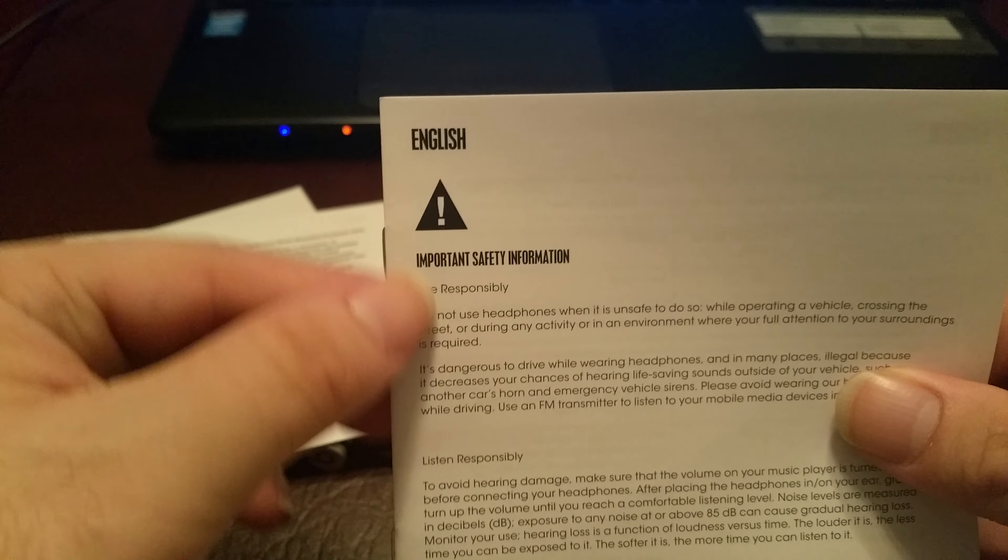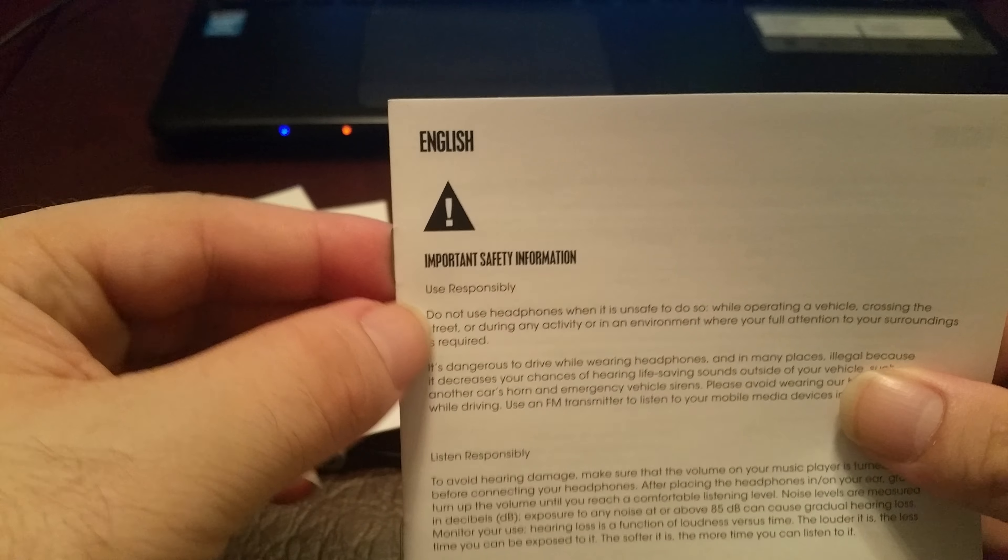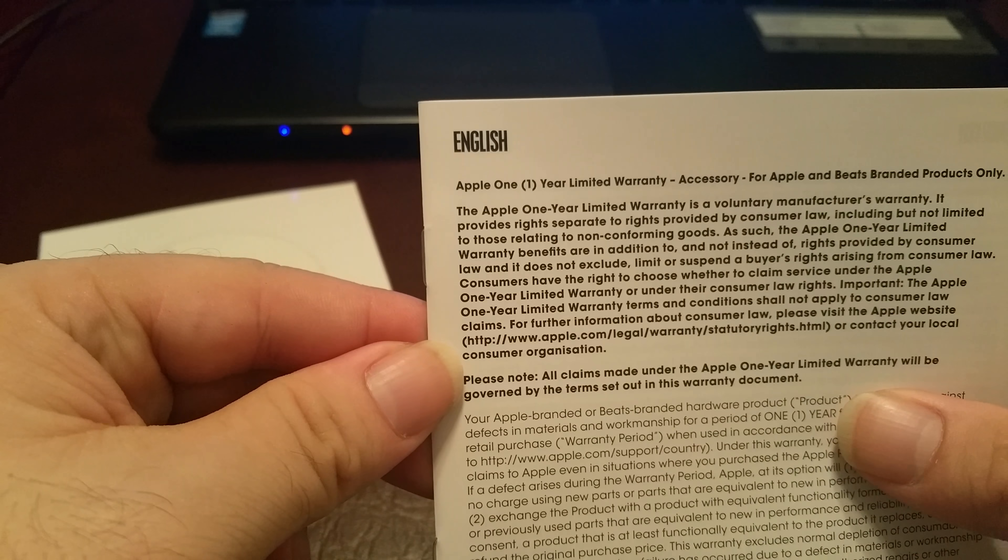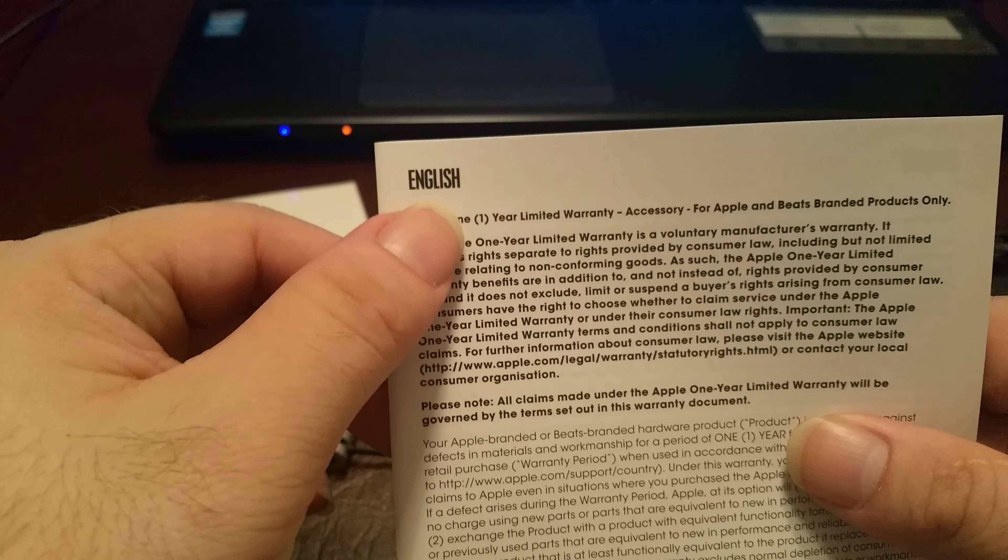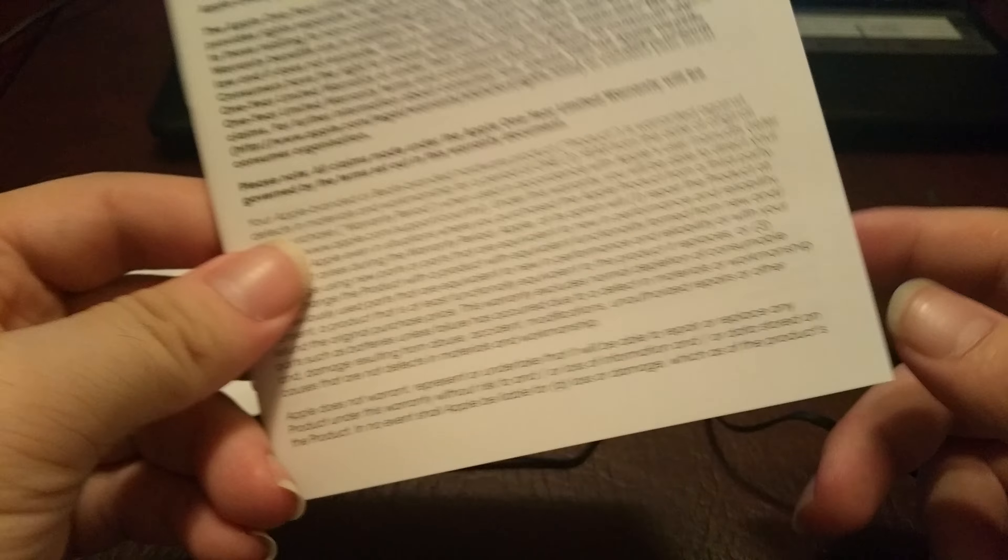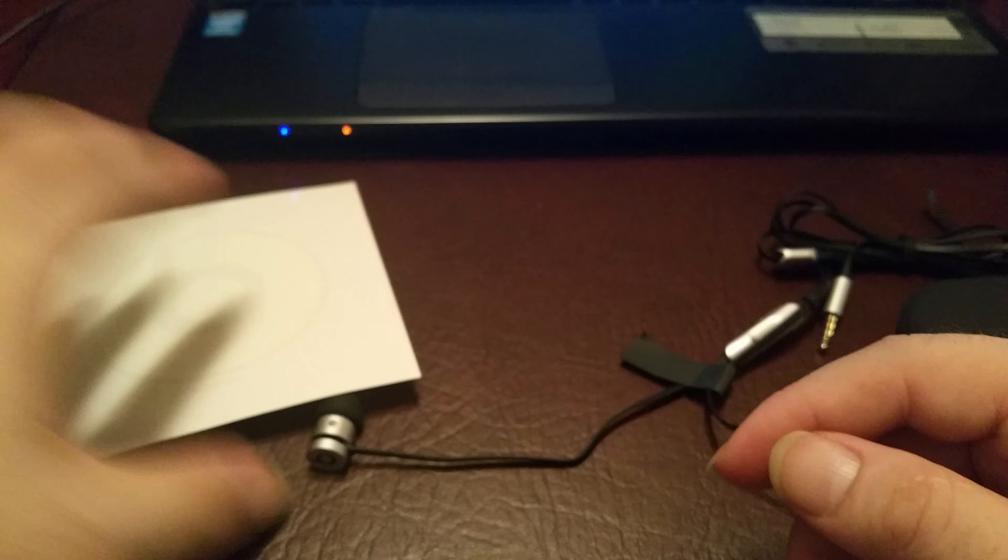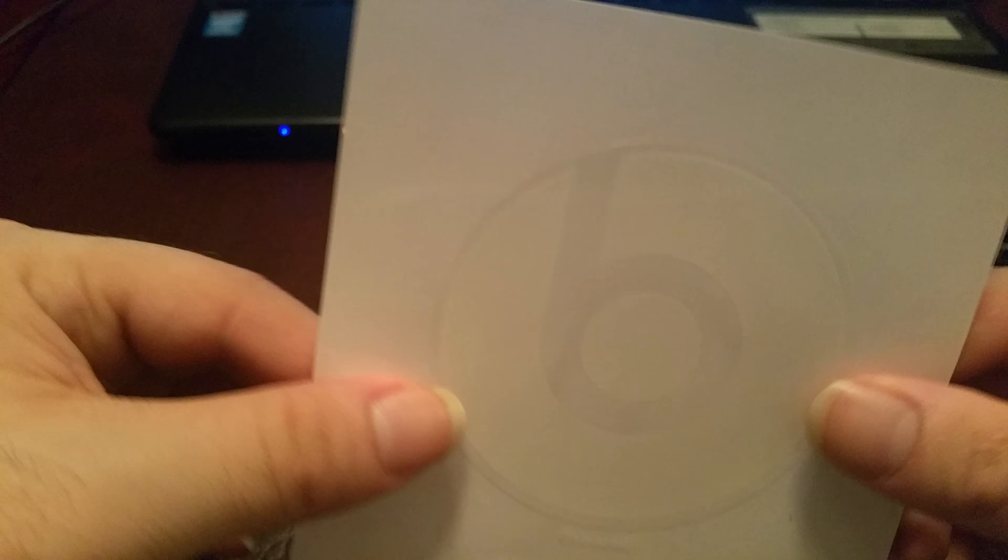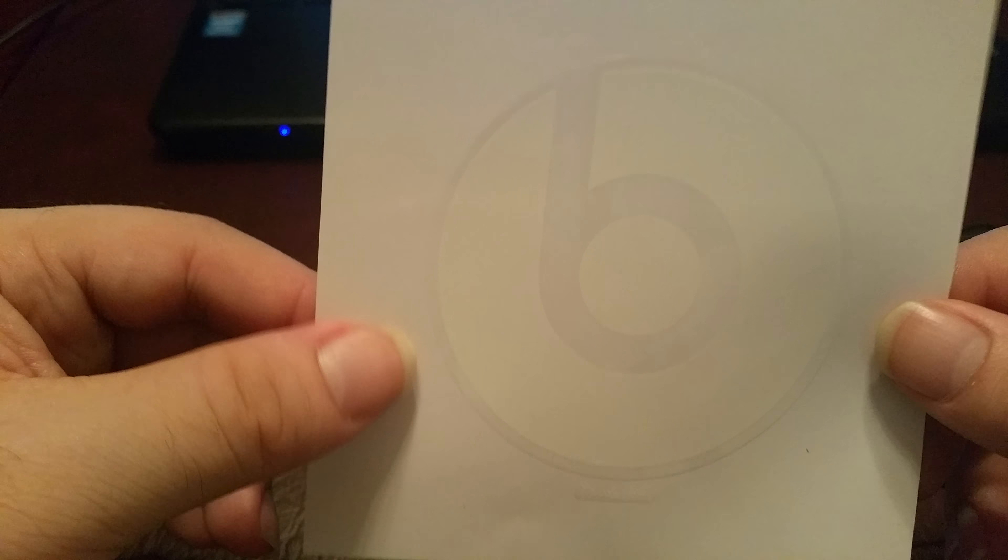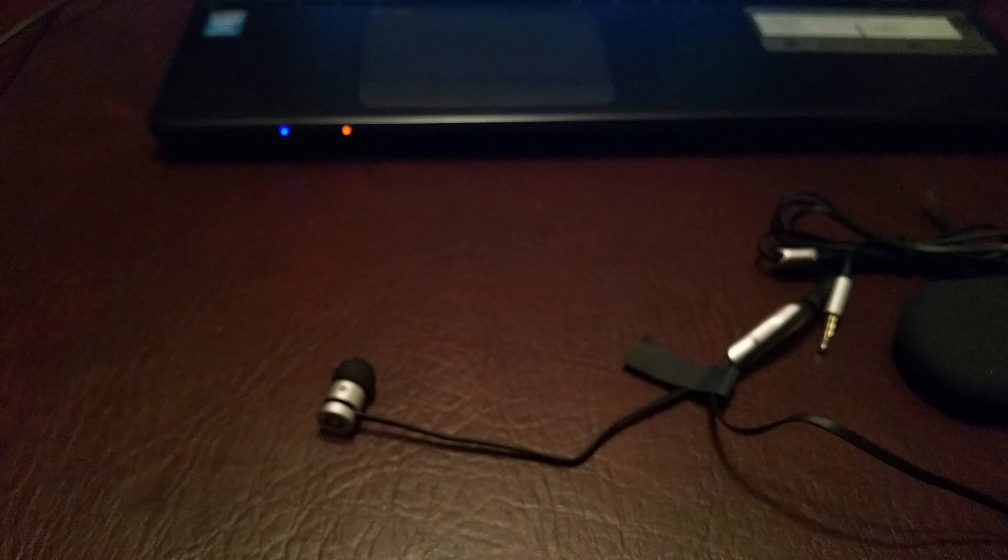Little important safety information, but we don't need that. More stuff here, Apple one year limited warranty. So pretty much this will cover me for some things. And of course your little Beats logo thing here. So...